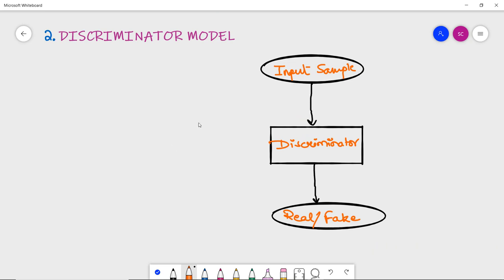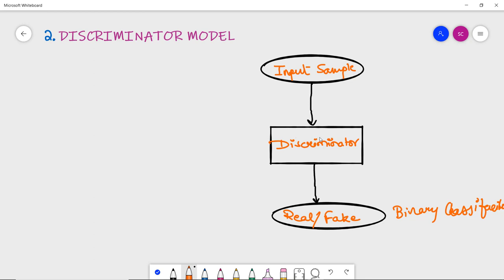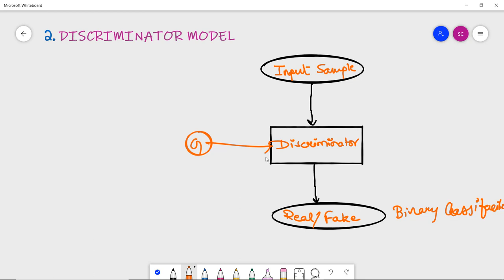The discriminator model takes an example from the domain as input and predicts a binary class label — whether it is real or fake — making it essentially a binary classification model. It determines whether a real example comes from the training dataset or whether it is the output of the generator model. After the training process, the discriminator model is discarded, as we are only interested in the generator.